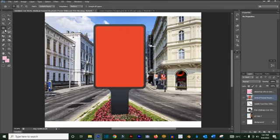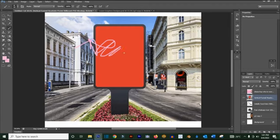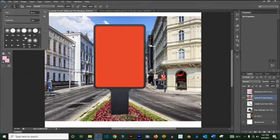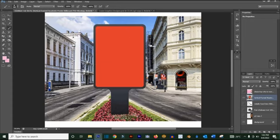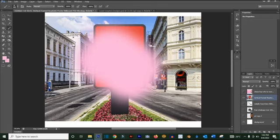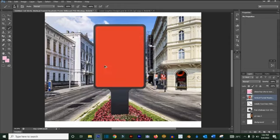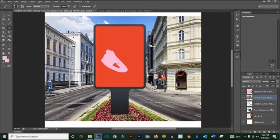The Brush tool is basically used to paint over things. There are different brush types, and you can download and install additional ones. There are many different brushes available. The Pencil tool works similarly — click and draw whatever you want.